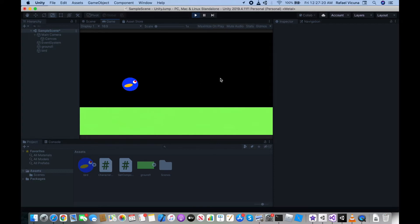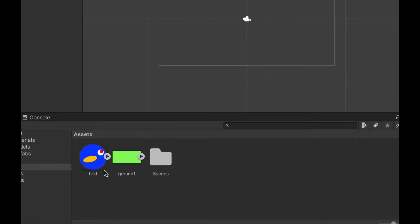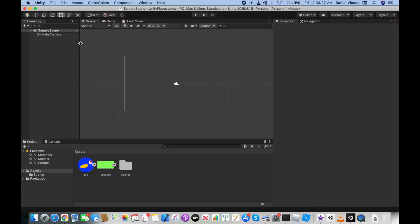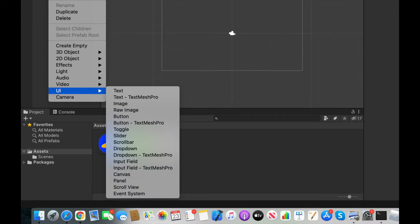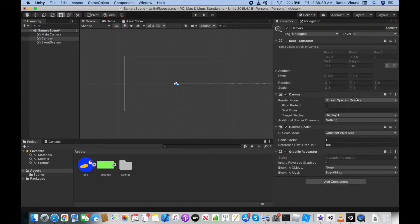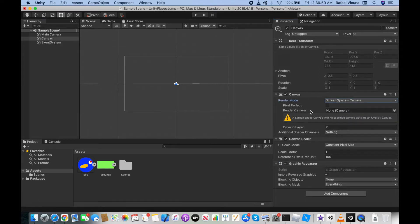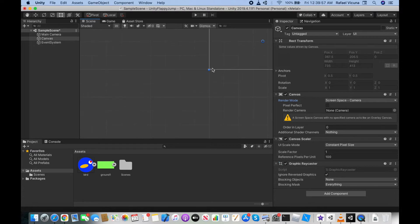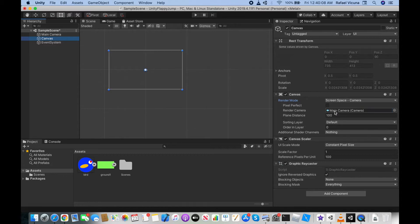Let's get started. I'm starting with a brand new project with assets already implemented. First, let's set up a canvas — right-click in the hierarchy, go to UI, and select Canvas. In the Inspector tab, change the Render Mode to Screen Space - Camera. You'll see a Render Camera box set to None, so drag the Main Camera from the hierarchy into that box to fix the oversized rectangle issue.